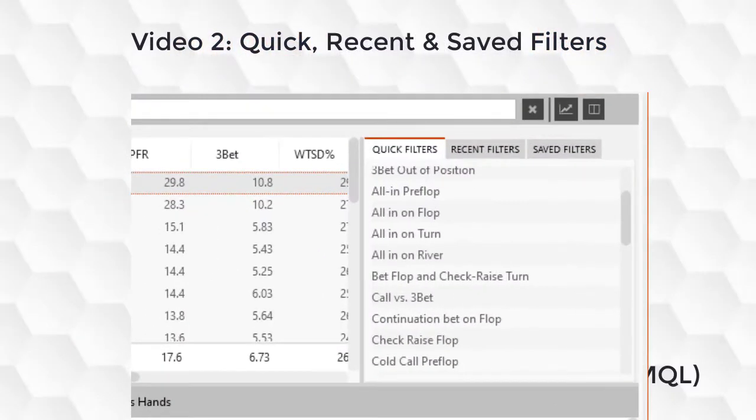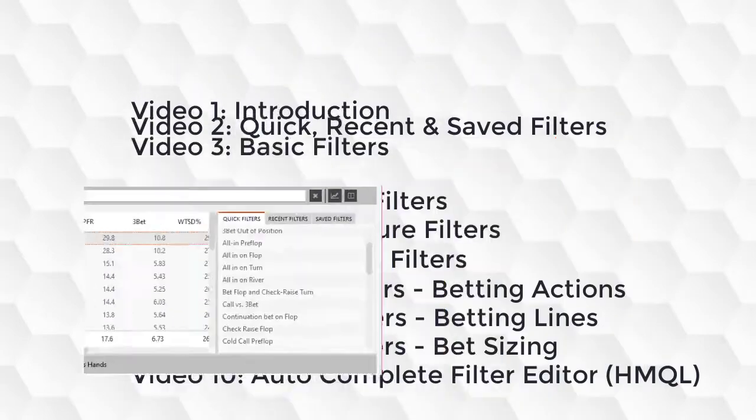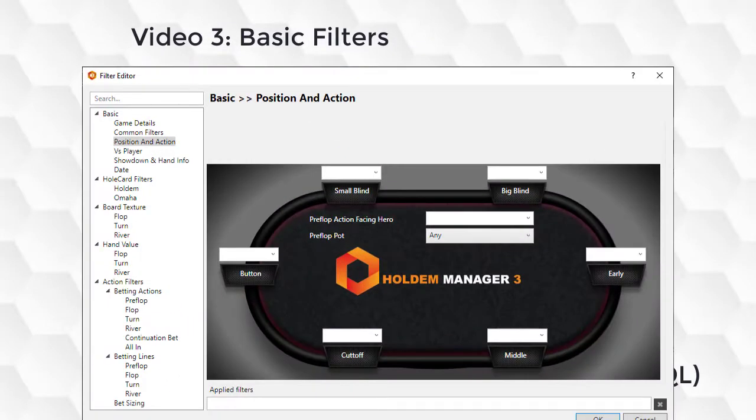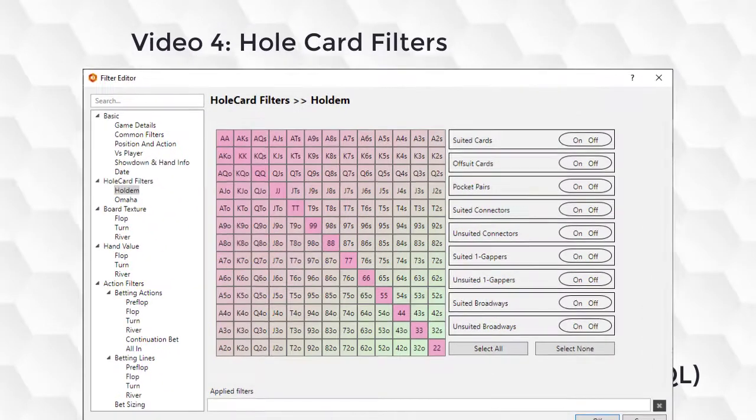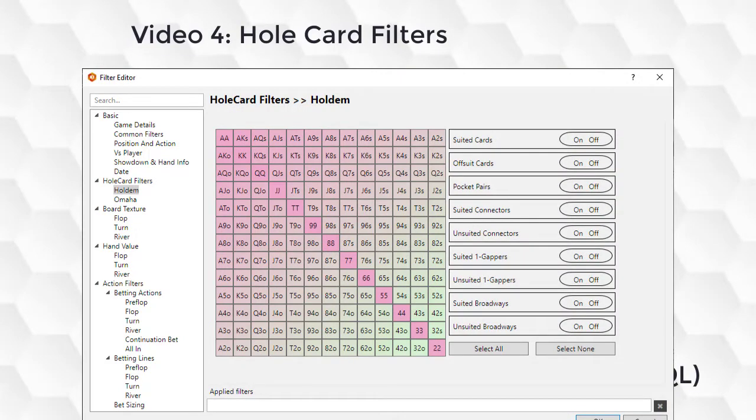In the next video, I'm going to cover all the quick filters along with saved and recent filters. Video 3, I'll go over all the basic filters. Video 4, we're going to cover hole card filters for Hold'em and Omaha.